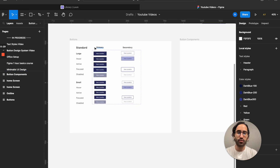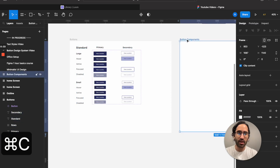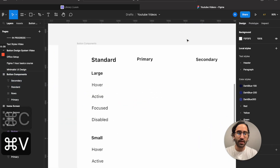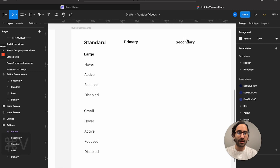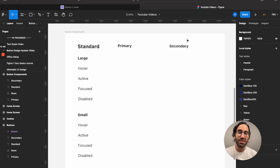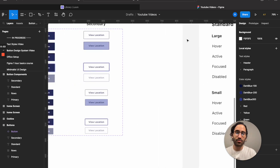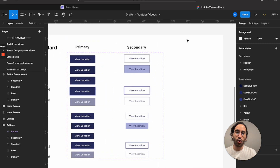What you want is this kind of setup — we are going three-dimensional. First, we will have the sizing of the button: large for desktop and small for mobile. Then we will have the states: default, hover, active, focus, and disabled.